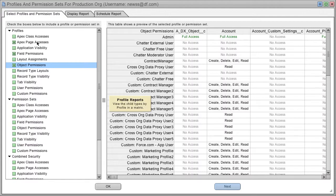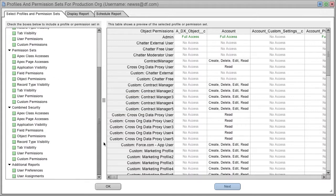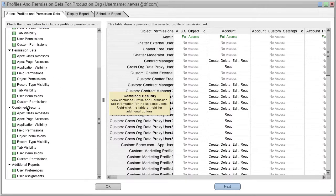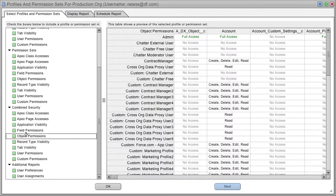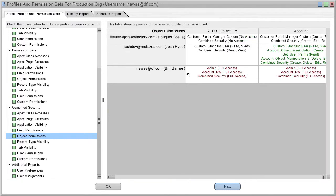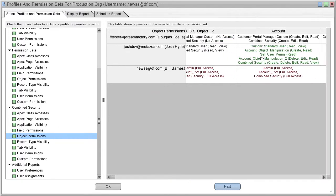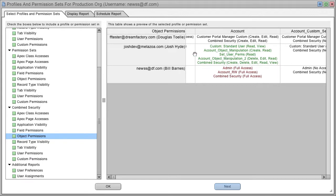There's a couple of reports, though, that are quite unique, and I wanted to show you those. The combined security reports show you a profile and the associated permission sets for a particular user. So, for example, we can see right here that this user, Josh Hyde, had standard user profile that gave him read and view access to the account object.